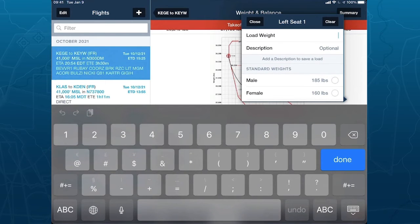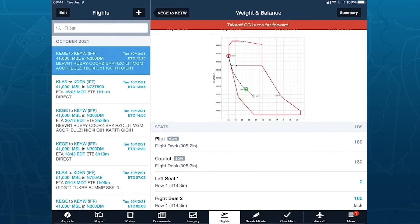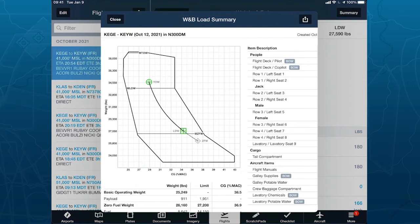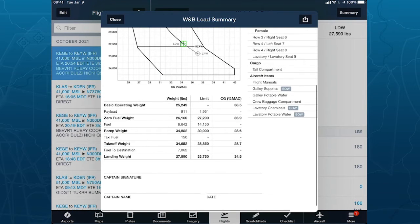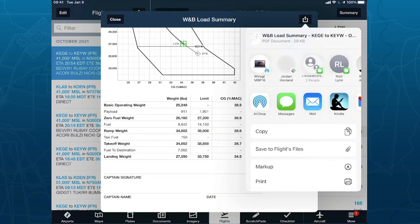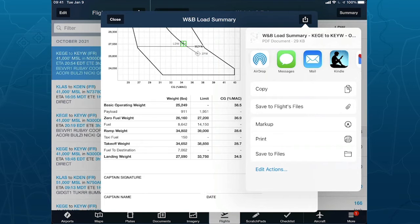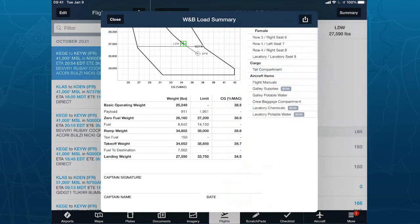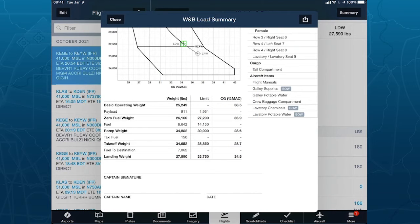Let me clear that out. With my weight and balance set up, the required thing to do is create a summary so you can sign it. I tap on the summary button in the upper right corner and get the summary page, including signature lines. You can tap on markup and use your finger to sign it right then and there. You can also save it to Flights files — when I tap that, it attaches this PDF to the flight. I can still share that PDF around, attach it to an email, and send it to my dispatcher.